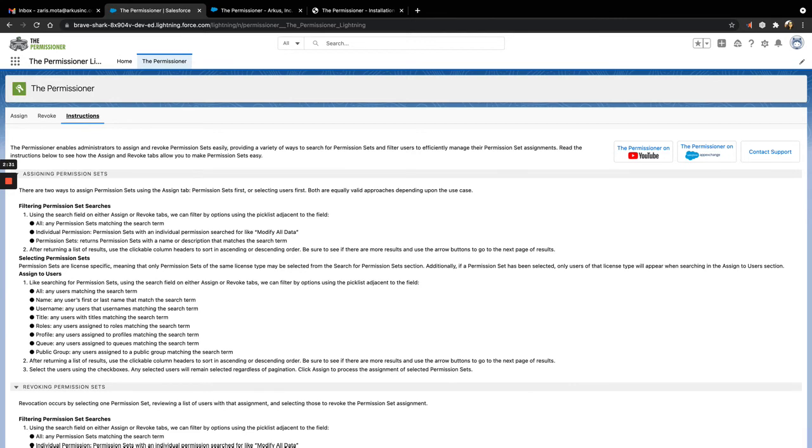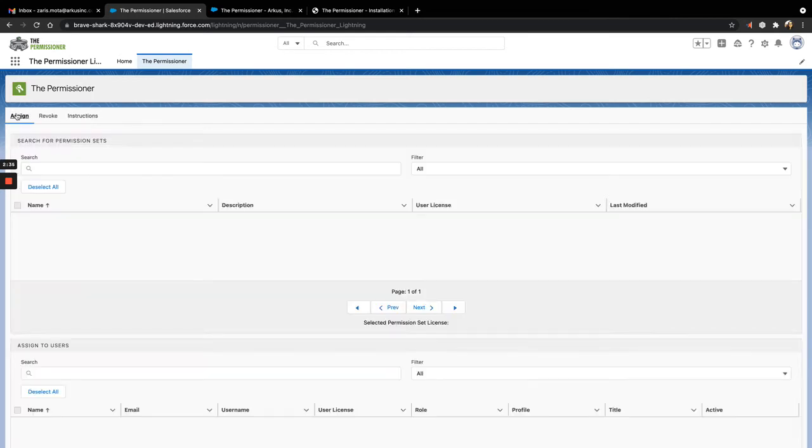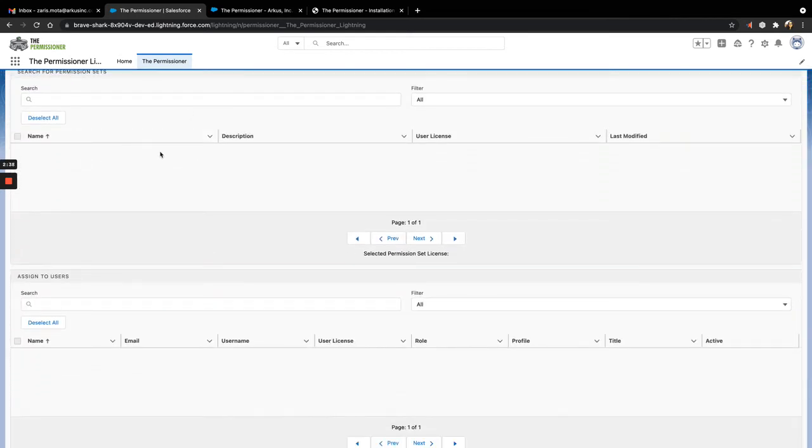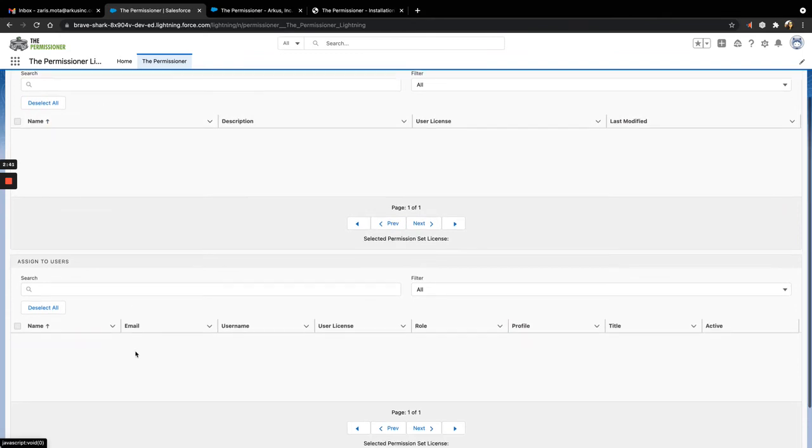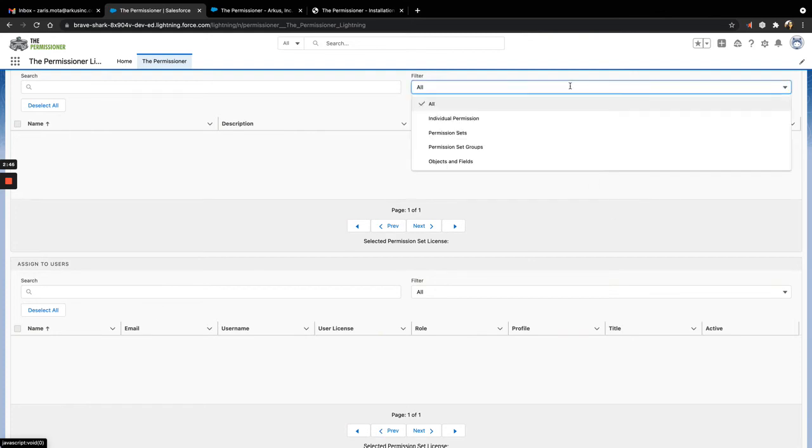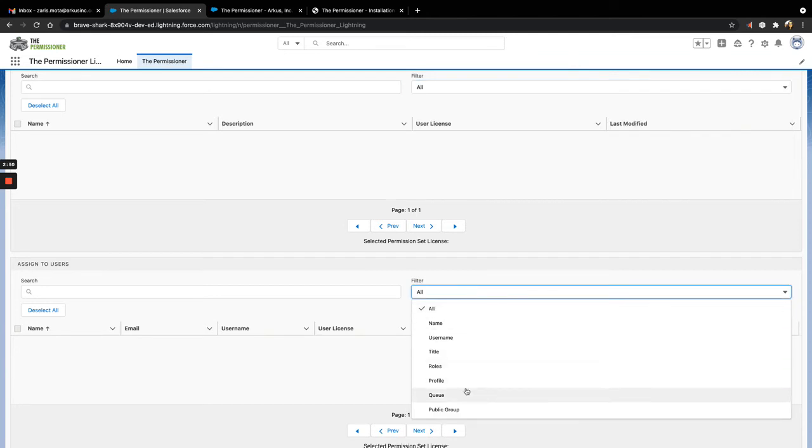Now let's show how to assign permissions to our users. When you click on the Assign tab, you'll see two sections. At the top, you'll be able to search for permission sets, and at the bottom, you'll be able to search for the users to assign them to. For both sections, you can use the Filter drop-down to limit your search results.